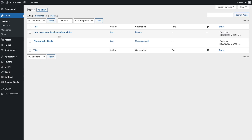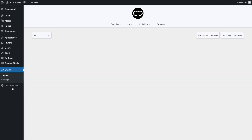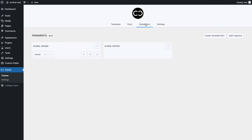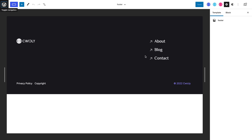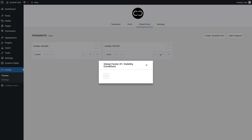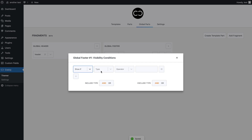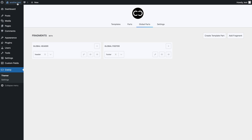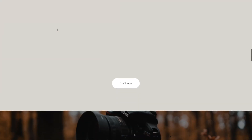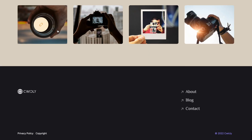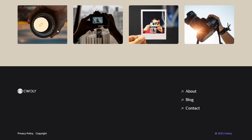Now let's head back to the global parts tab of the Quikly themer to add our global footer template part. As with the header, we can select the global footer fragment's plus symbol to add a template part. In the drop-down menu, we can select footer. Here we can set the same conditions we had set for our global header, which is to say show if all. Let's now see if it appears on our front page — let's scroll down to the bottom. And there we go, our global footer appears perfectly.